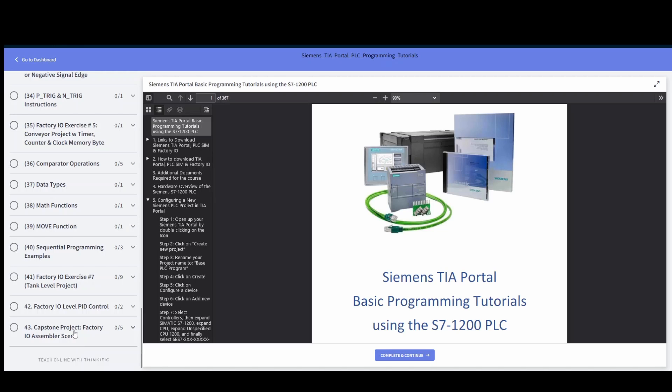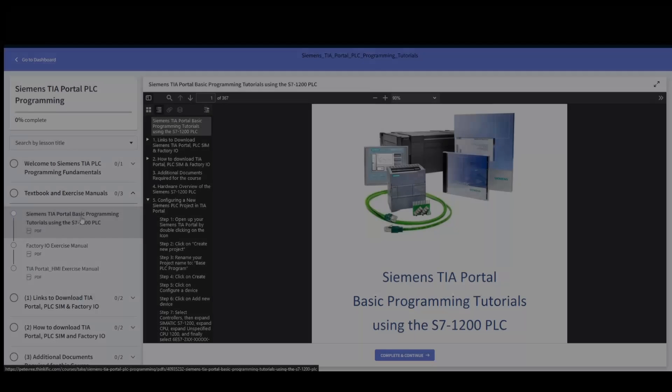In PIDs we go through how to set up PID controls and then how to tune the circuit, and we're using the factory IO level tank environment there. Let me start off here at the top.